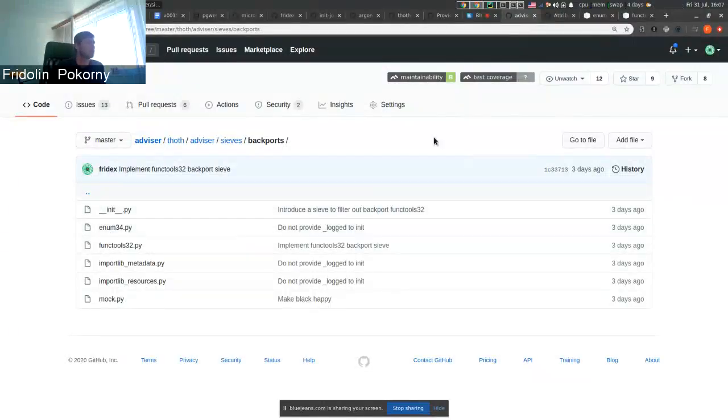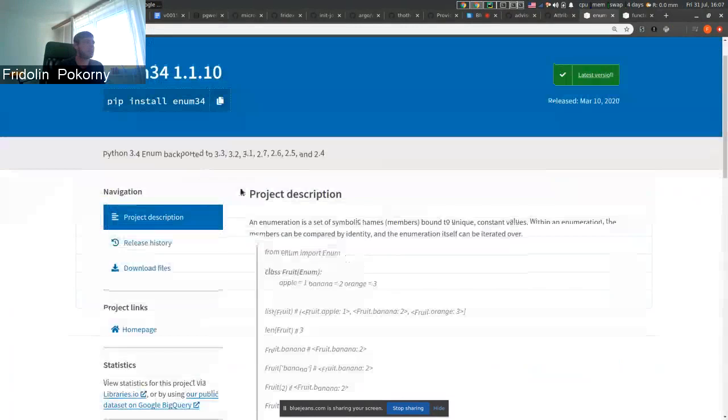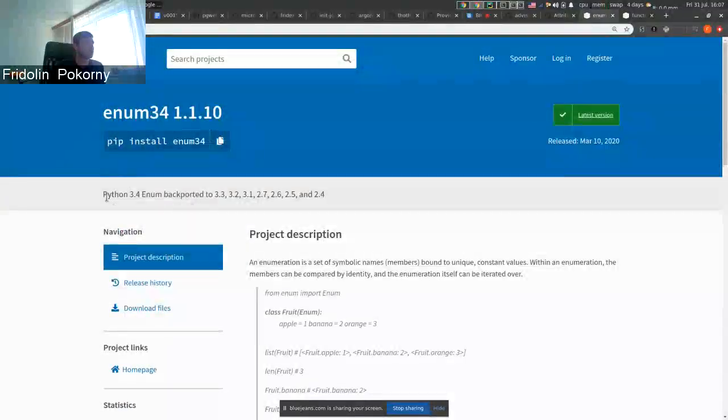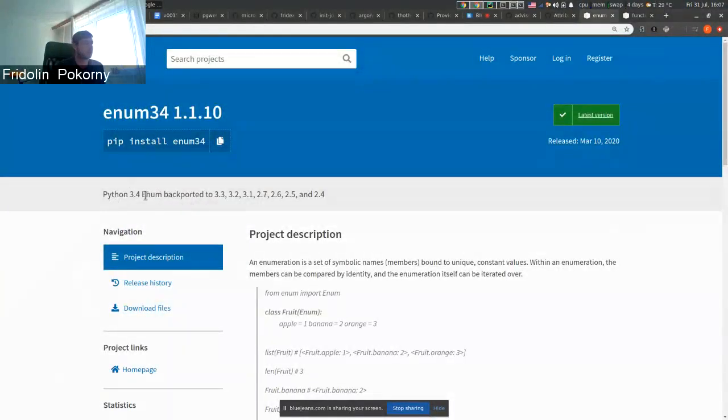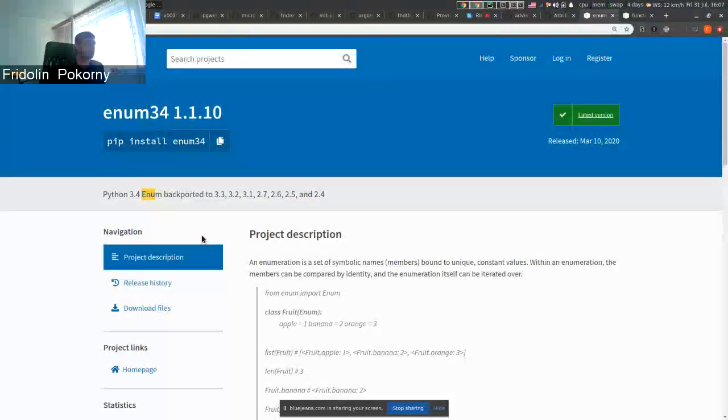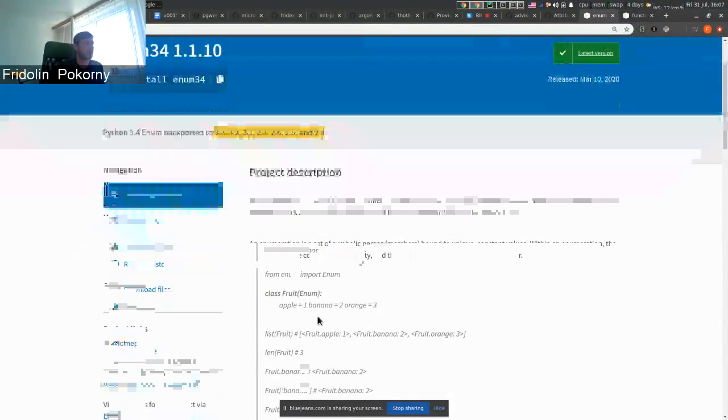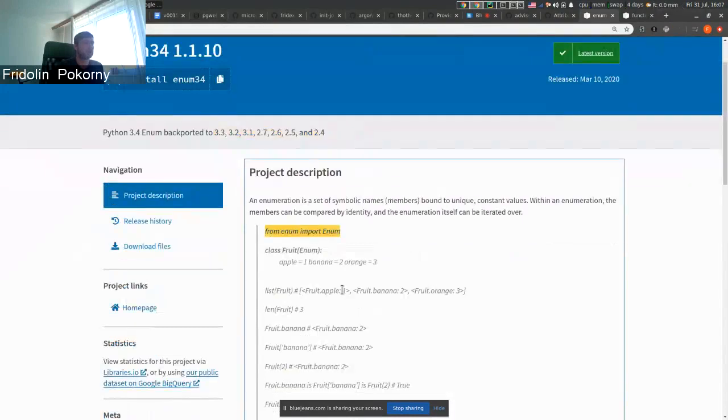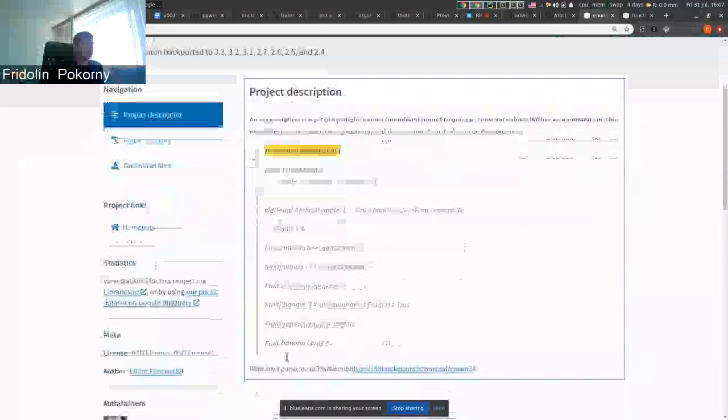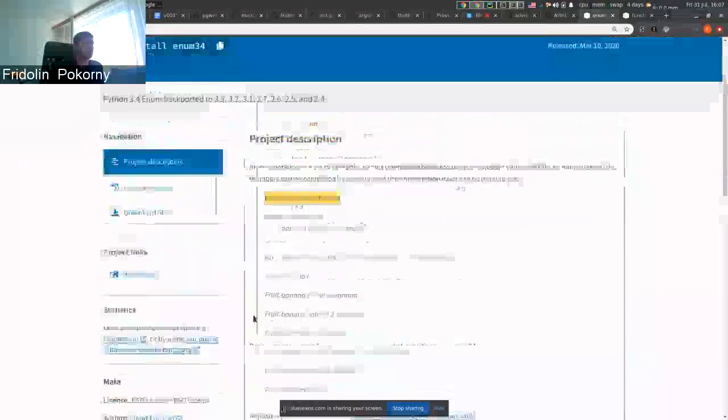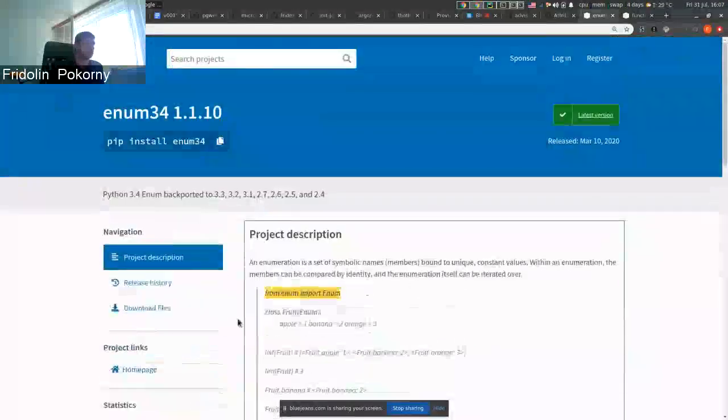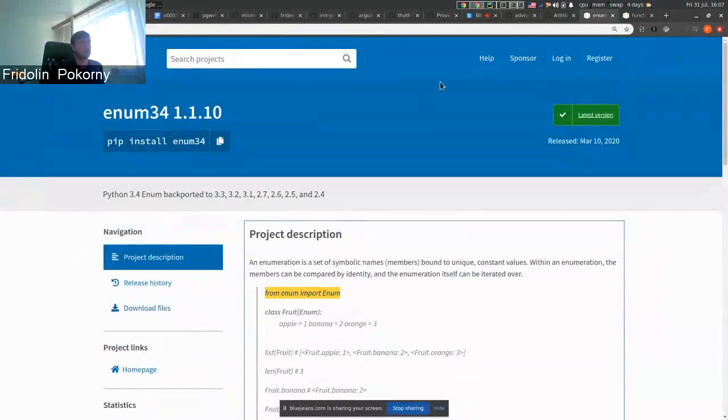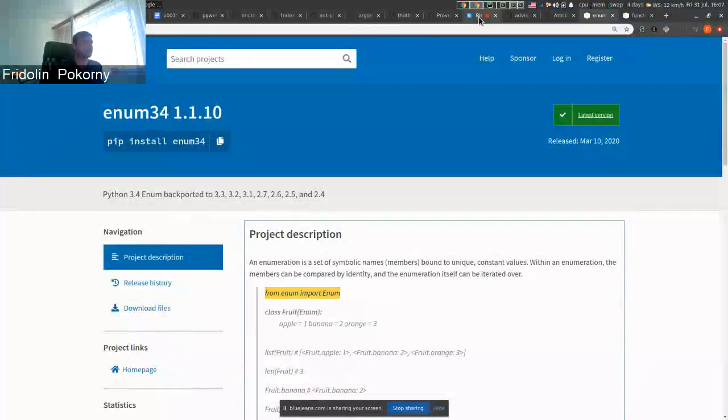For example, if we take a look at enum34 on PyPI, it's a package that is backporting the enum module to older Python versions so you can use enum in your Python code as with newer Python interpreter's standard library.